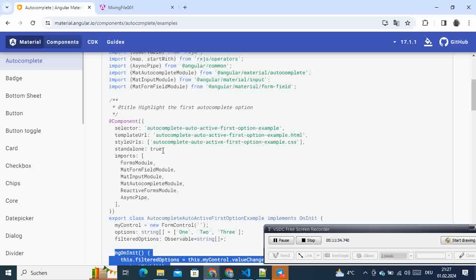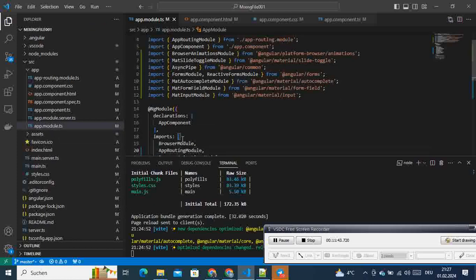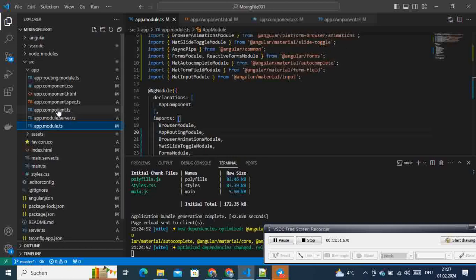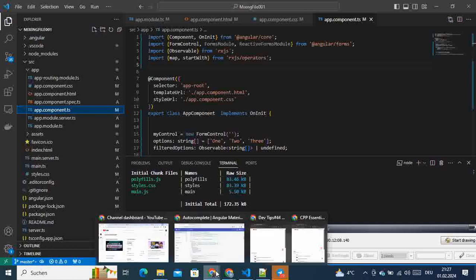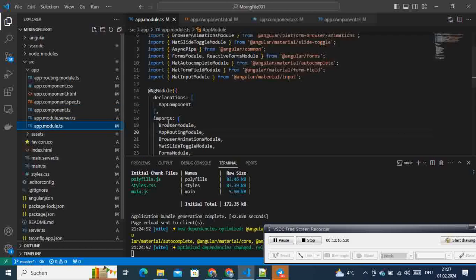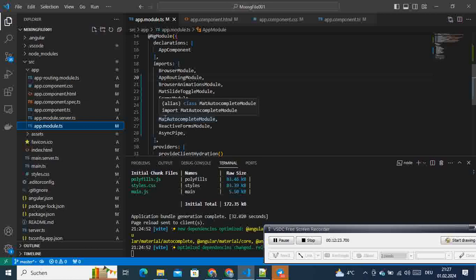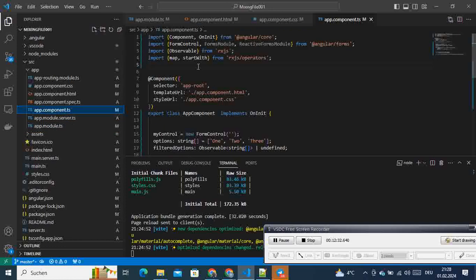Coming back to the tutorial example — it uses a standalone component. In a standalone component, you don't need to import the modules into a separate module file; the modules are imported directly in the component itself. Since our project is not standalone, you have to make that distinction: the imports need to go into the module.ts file for it to work, and then in the component you make your imports directly.